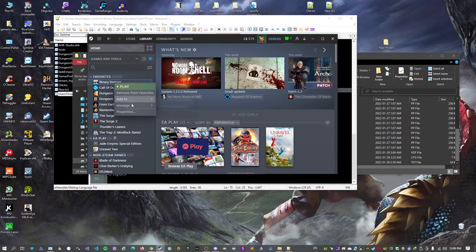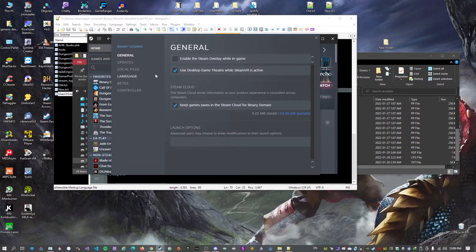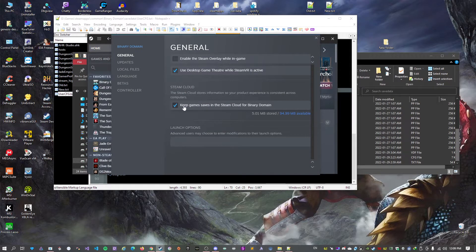Make sure to disable Steam Cloud for the game.